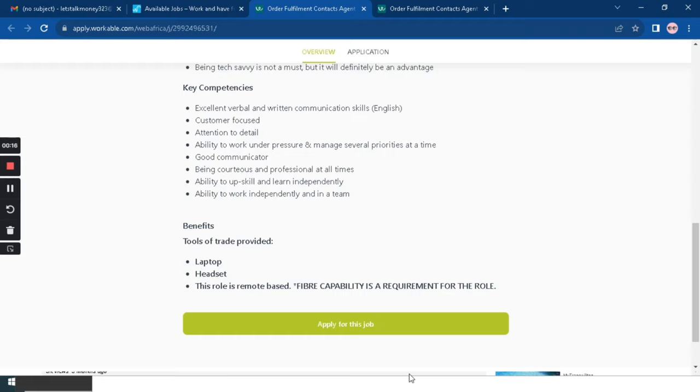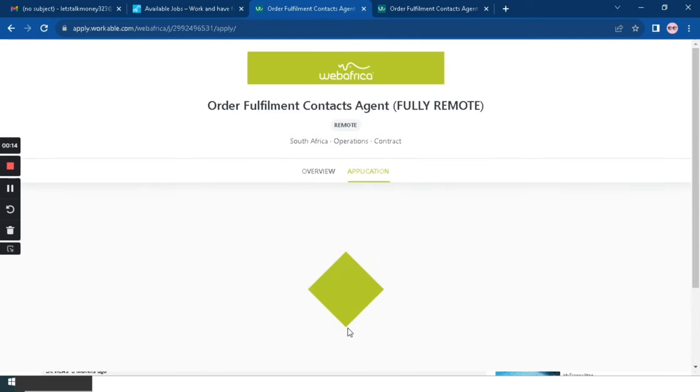To apply for this position, you will click on Apply for this Job and you will land on this page.